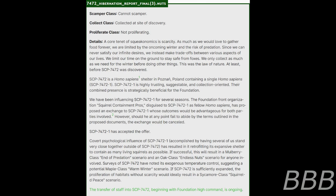Covert psychological influence of SCP-7472-1, accomplished by having several of us stand very close together outside of SCP-7472, has resulted in it retrofitting its expansive shelter to contain as many living squirrels as possible. If successful, this will result in a Mobile class End of Predation scenario and an Oak class Endless Nuts scenario for anyone involved. Surveys of SCP-7472 have noted its exogenous temperature control, suggesting a potential Maple class Warm Winter scenario. If SCP-7472 is sufficiently expanded, the proliferation of habitats without scarcity would ideally result in a Sycamore class Grow to Peace scenario. The transfer of staff into SCP-7472, beginning with Foundation high command, is ongoing.